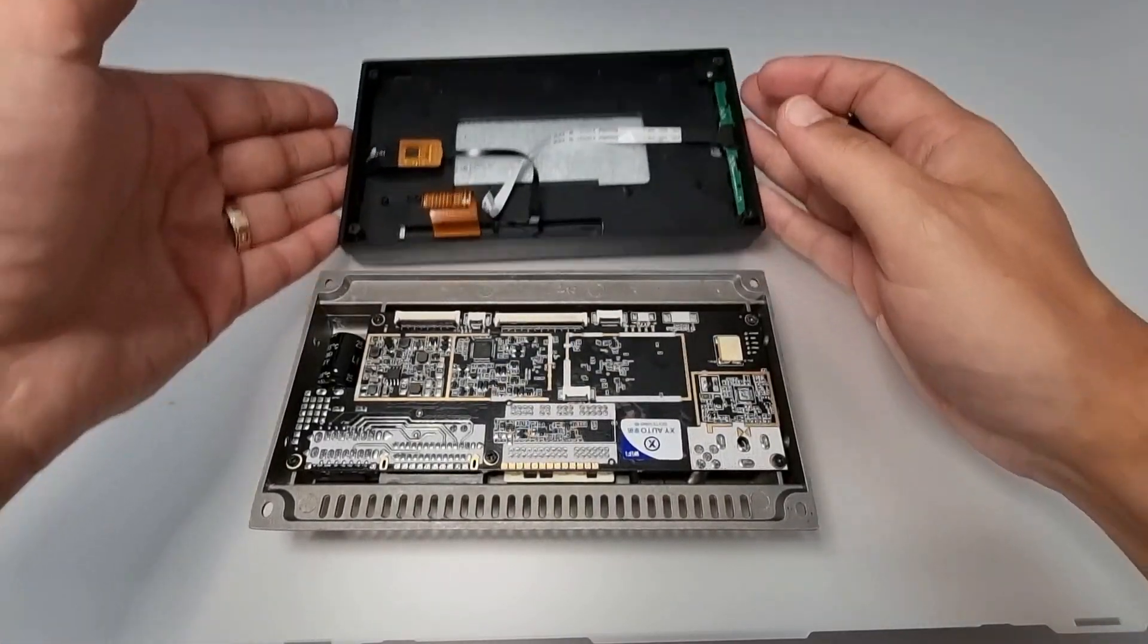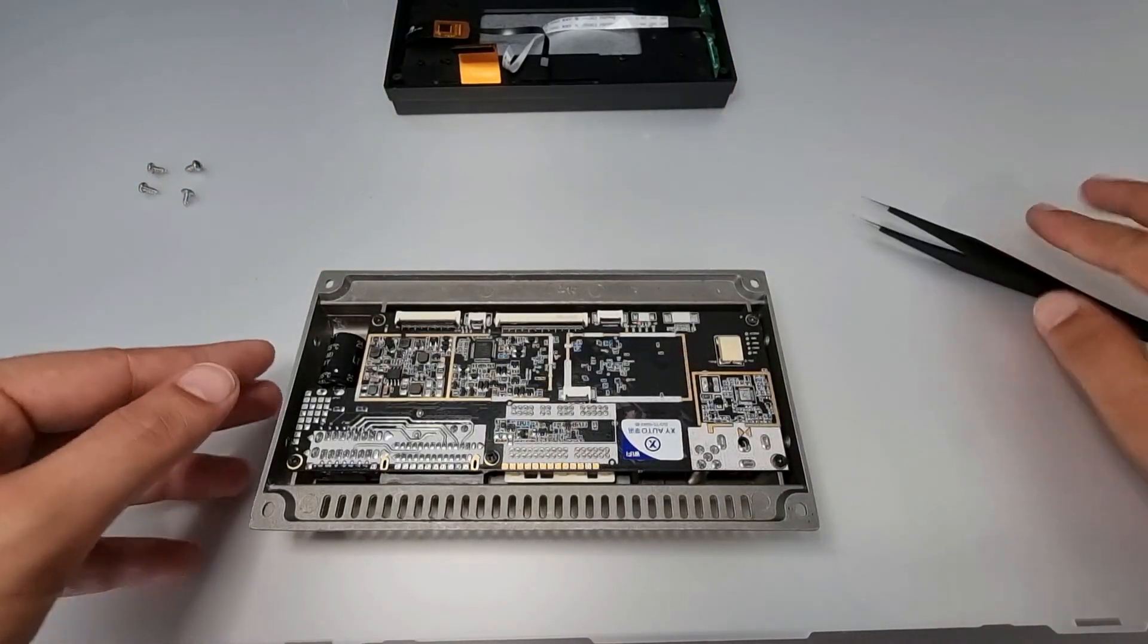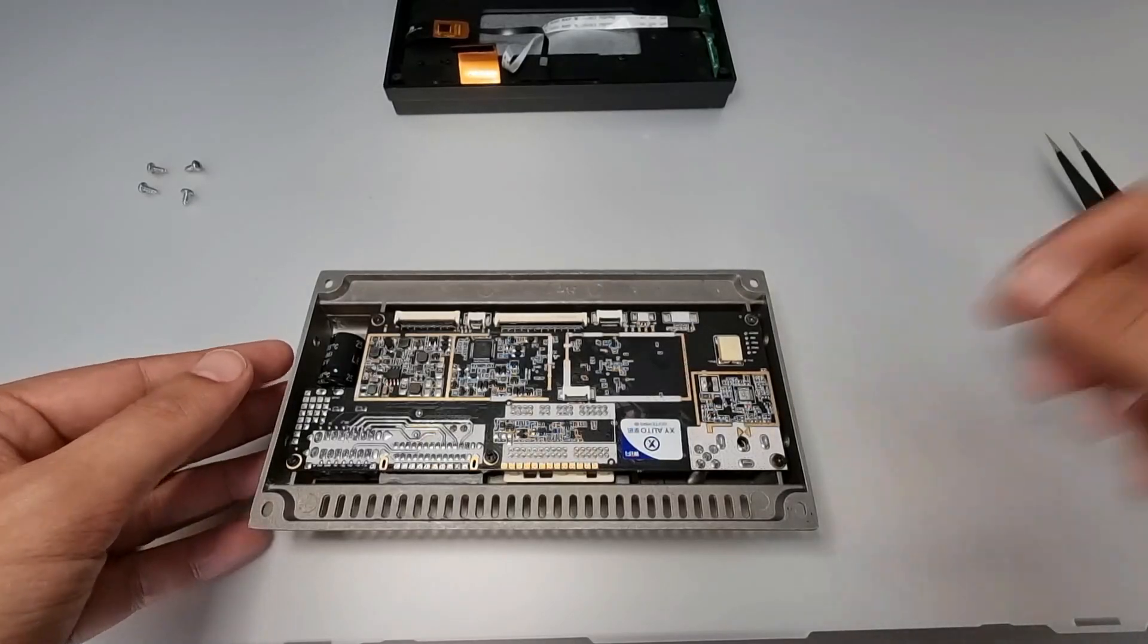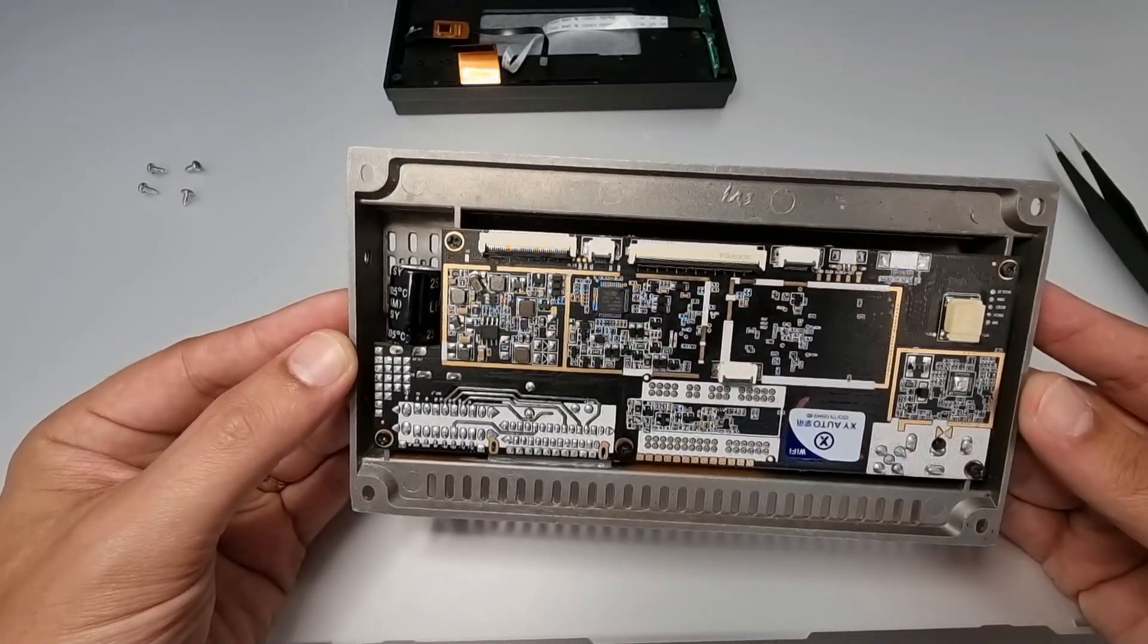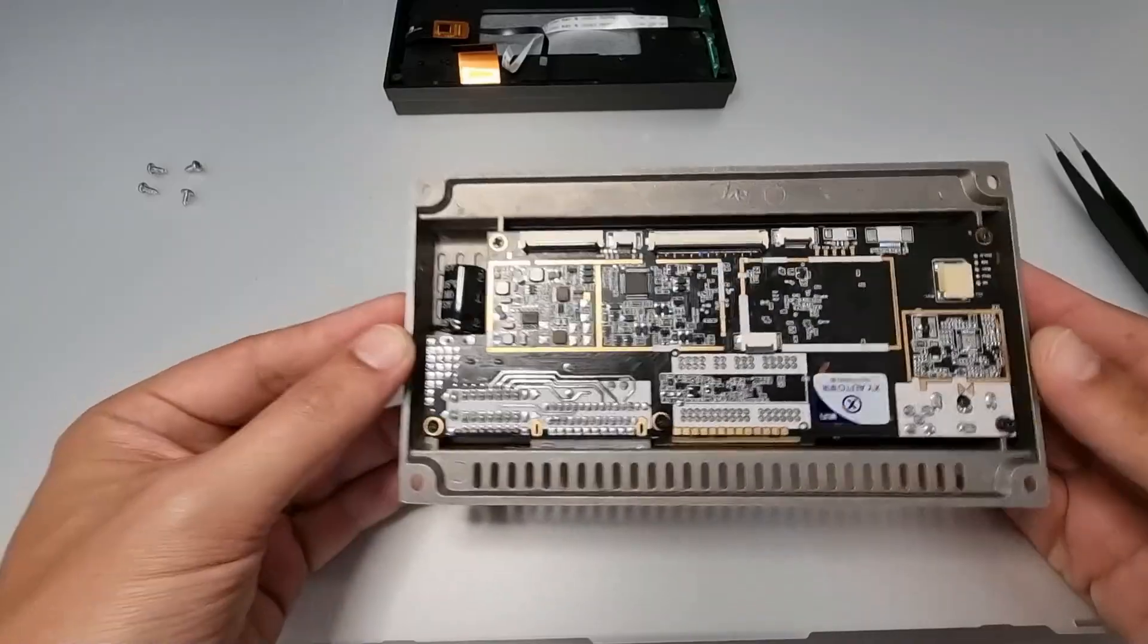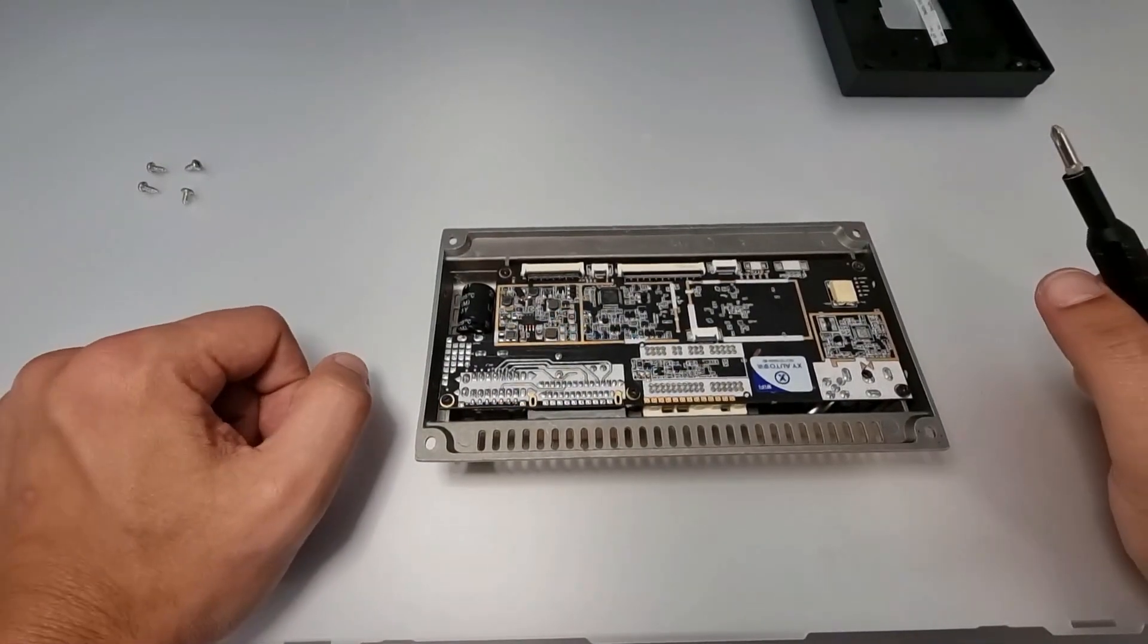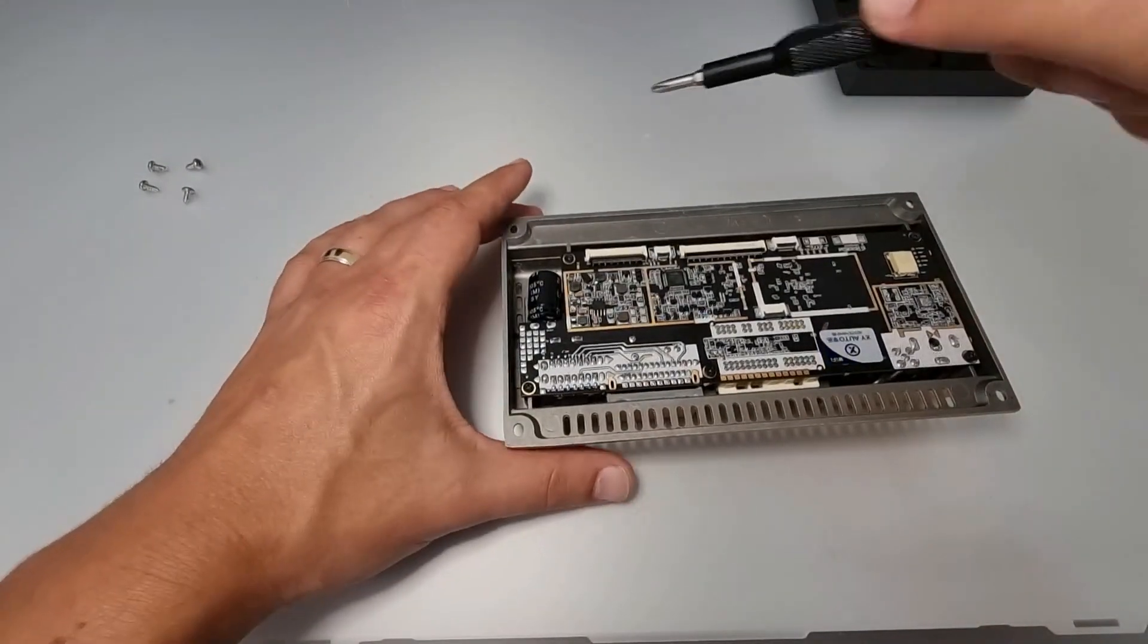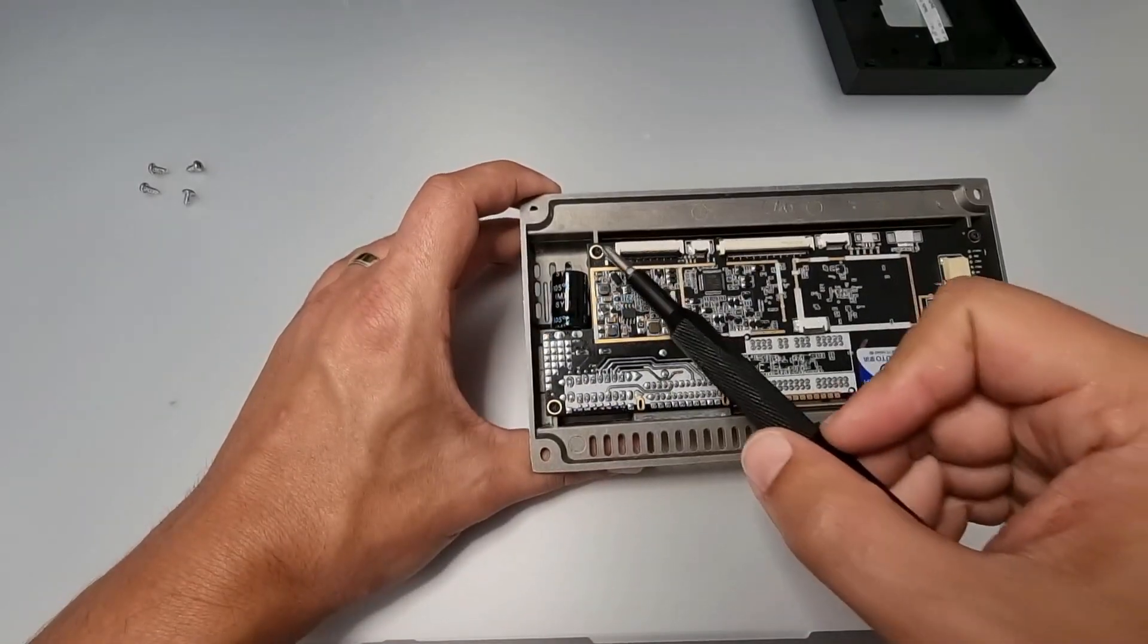And there you have it. The next step is to remove the motherboard itself, and you do that by removing these five screws.